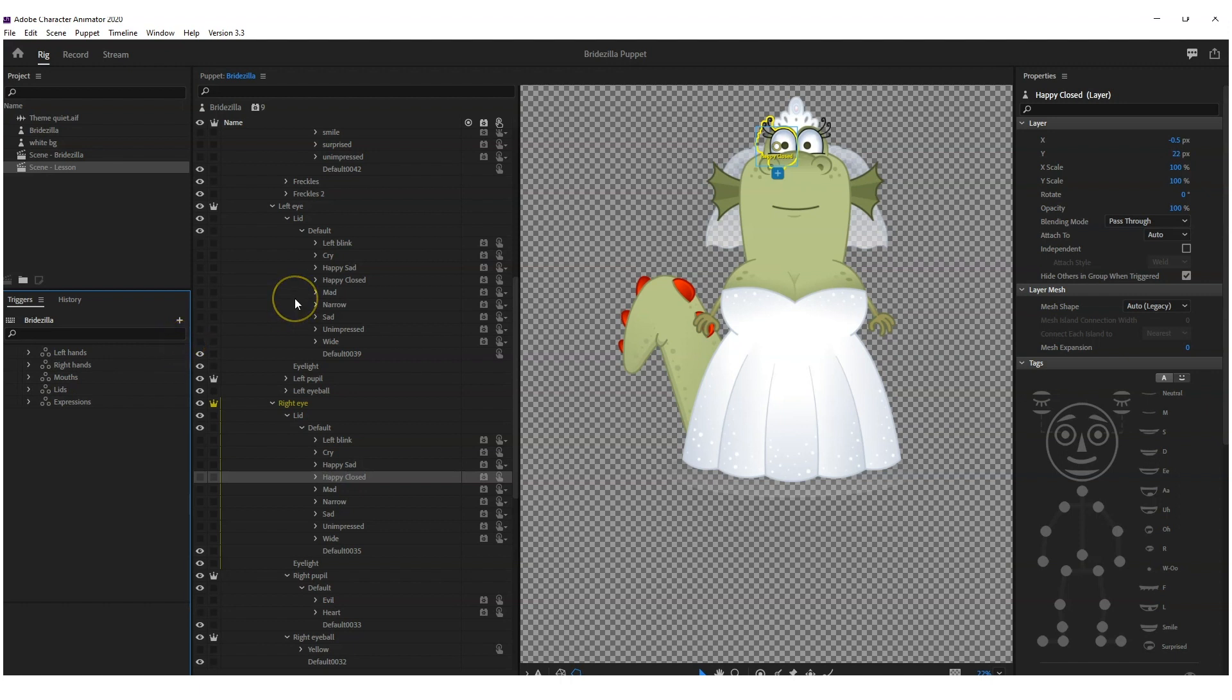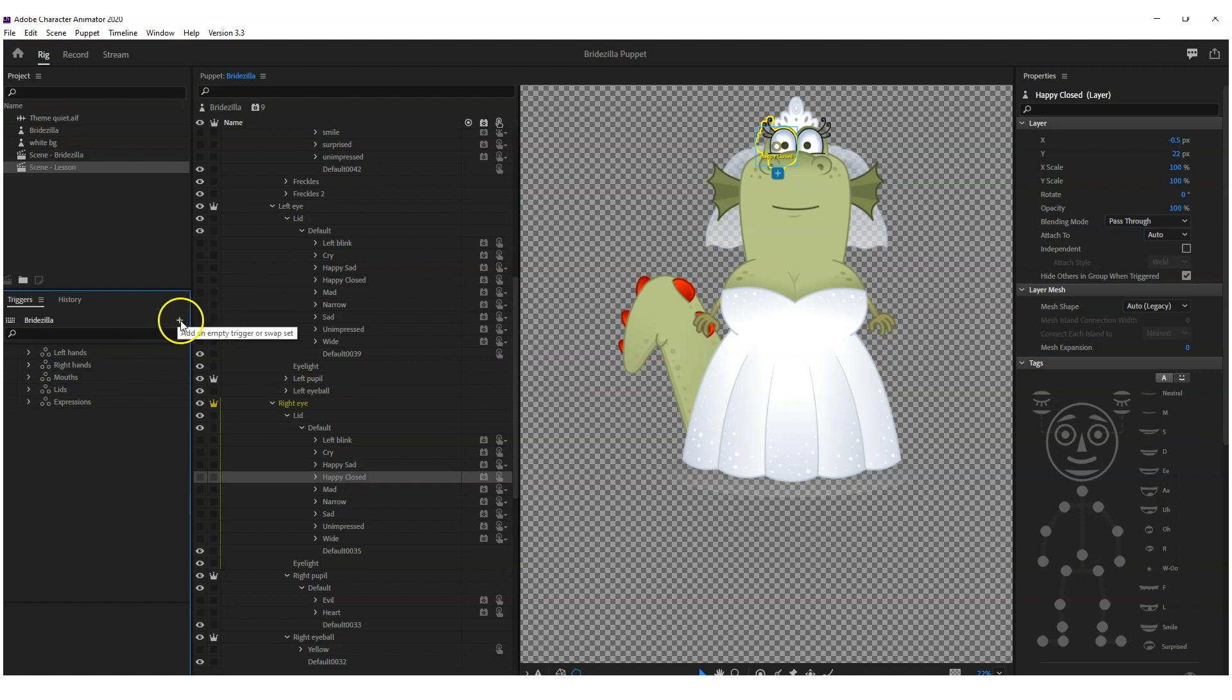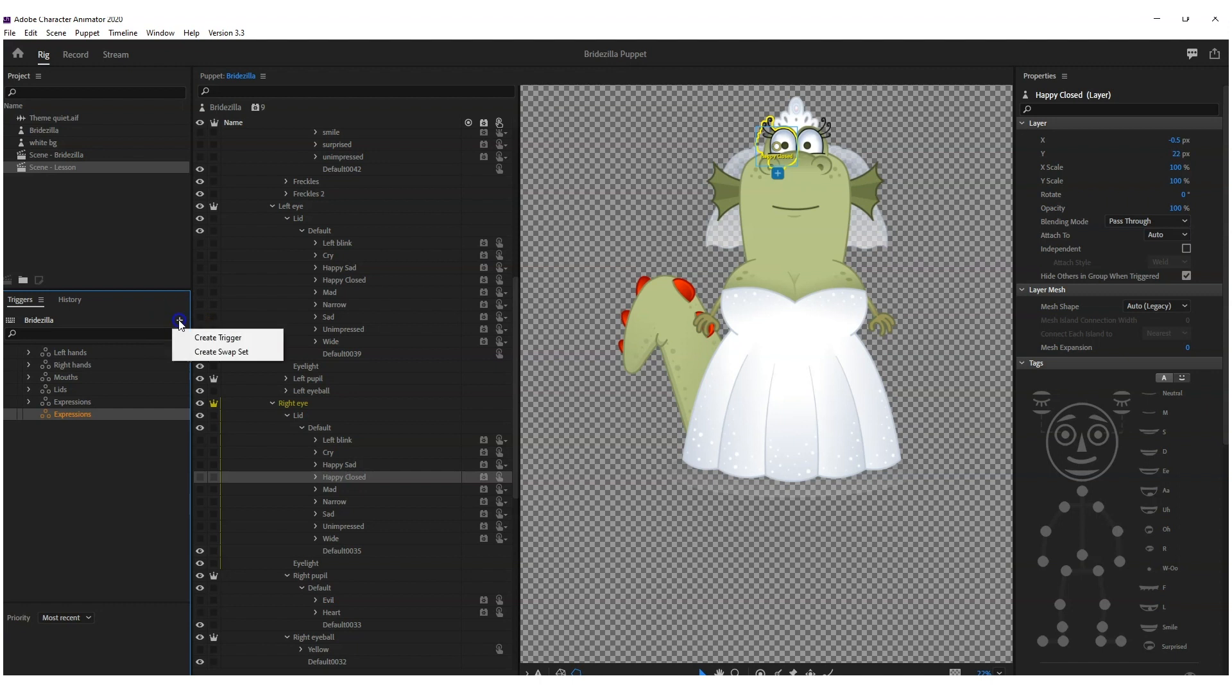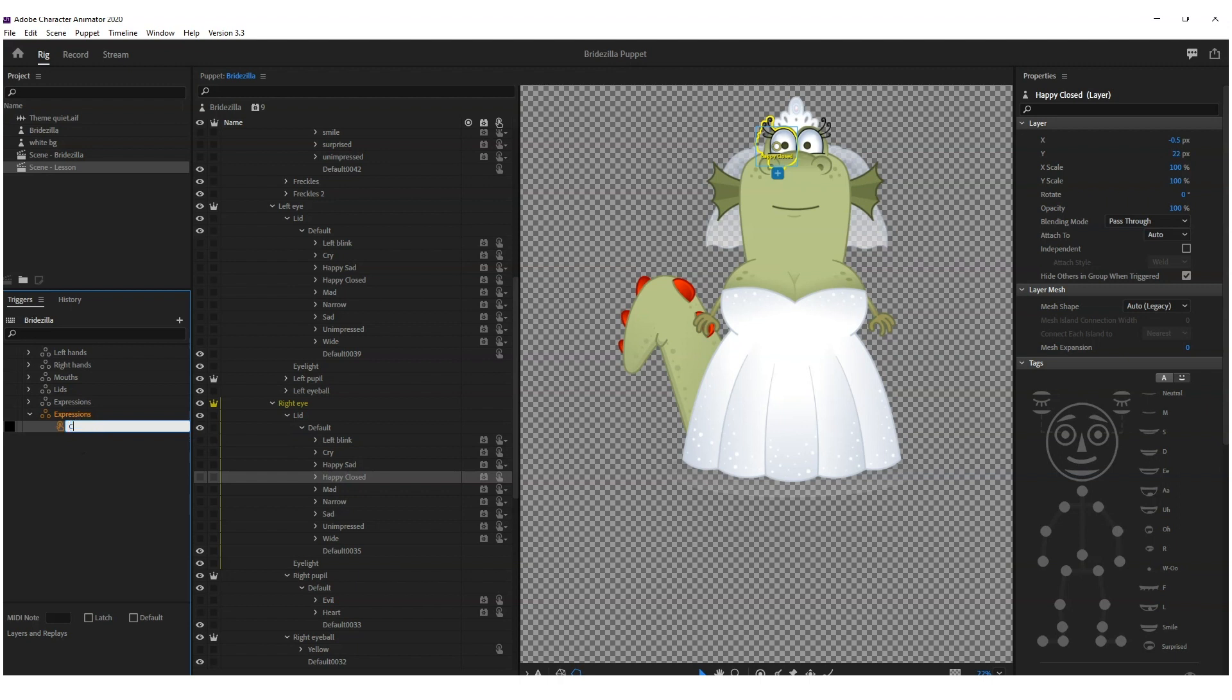So that's if you want to individually trigger the eyelid or individually trigger the mouth. But if you want them all to work together, so when you want the character to look angry, you want angry eyes and you want an angry mouth, you can then press this little plus symbol, create a swap set, press enter on it. Let's call it expressions. You'll see that I've already done this above, but I'm just showing you how to do it.